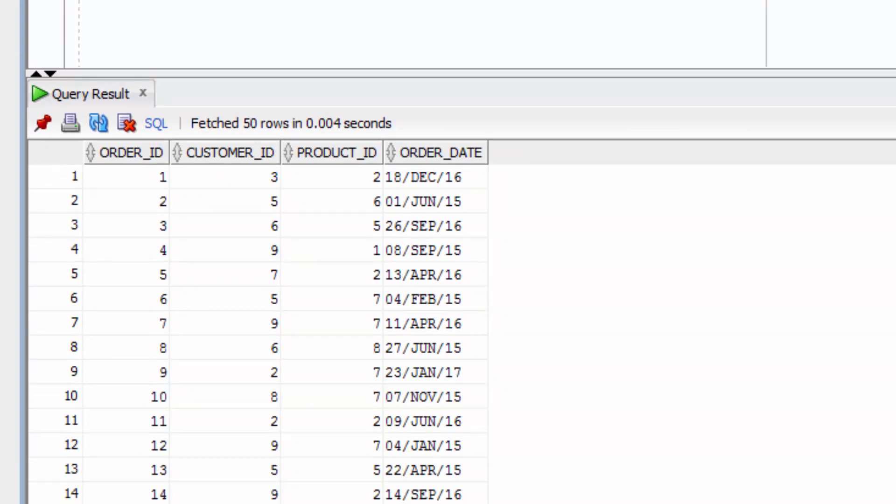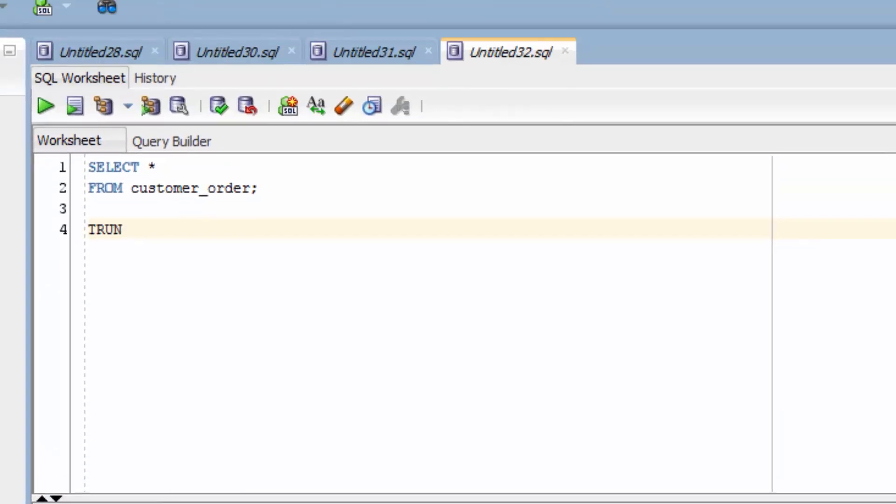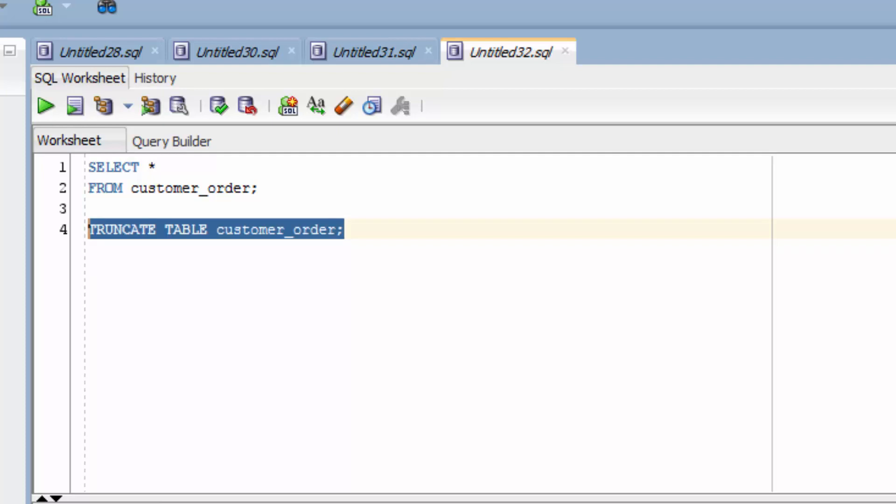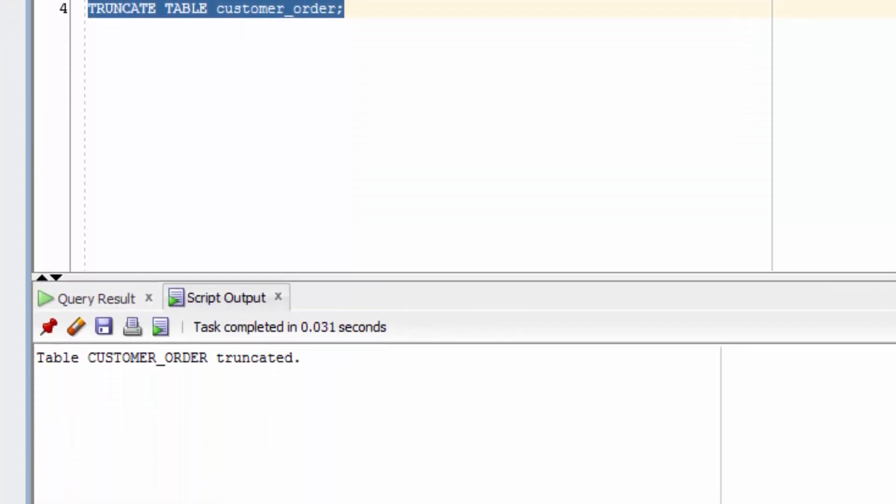Instead of running a delete statement, we'll run a truncate. Truncate table customer_order. It's a simple statement and there are no extra parameters needed. Let's run this statement. It will say table customer order truncated.